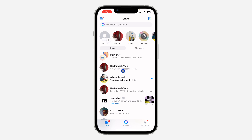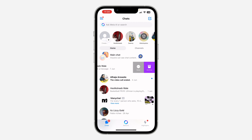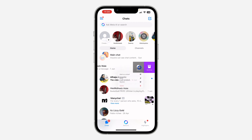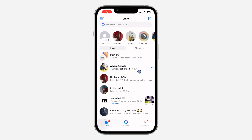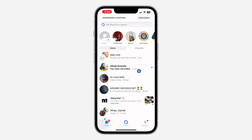Open your Messenger application and swipe left on the chat. Once you swipe left on the chat, click on 'More' and you're going to see the option to restrict the person. Click on 'Restrict' and your messages will be hidden — they will still be your friend on Facebook.